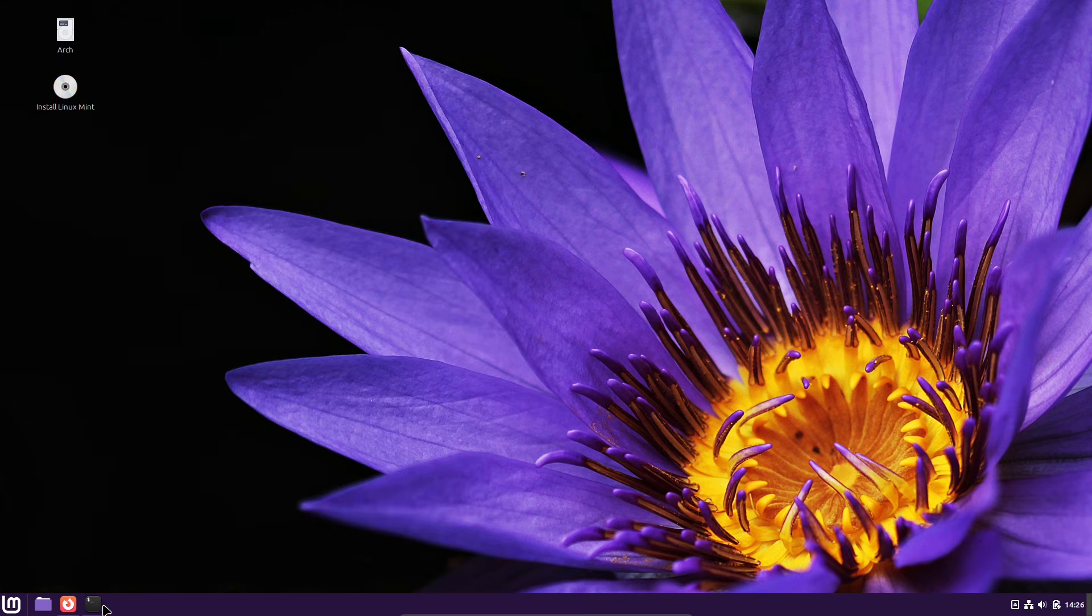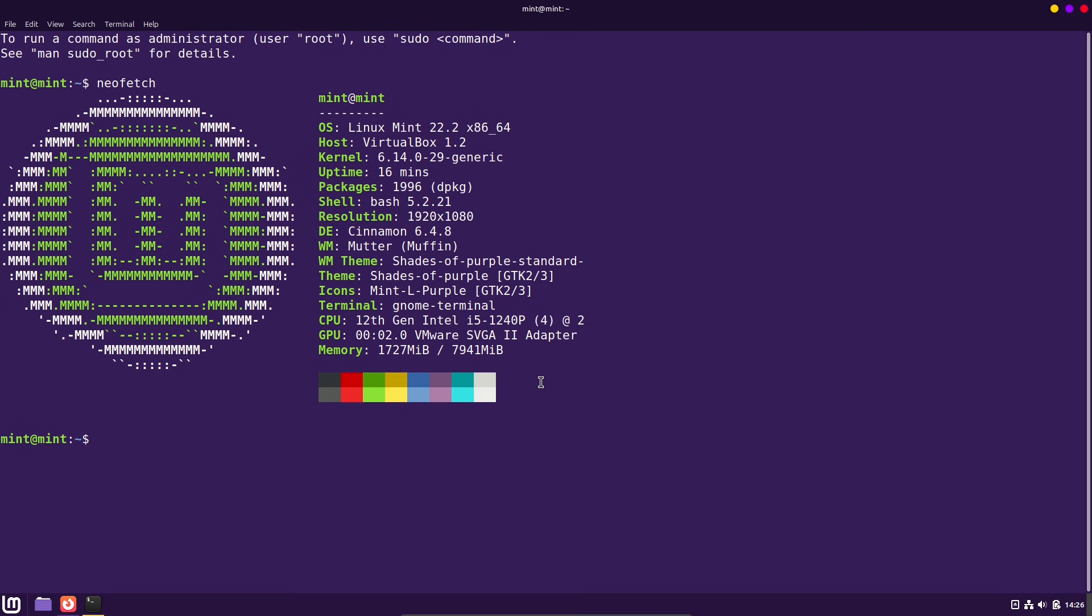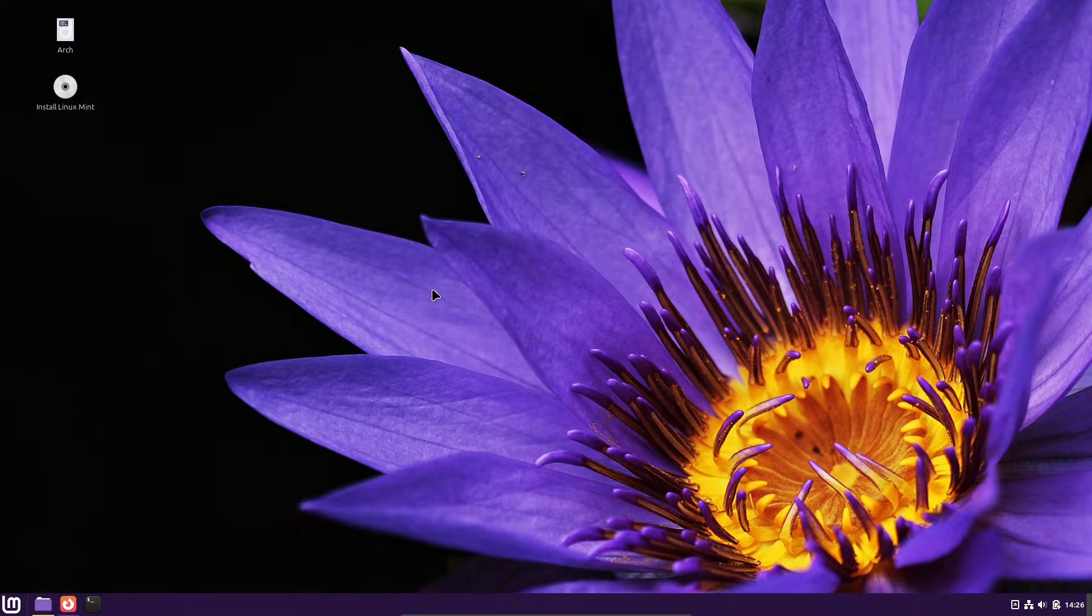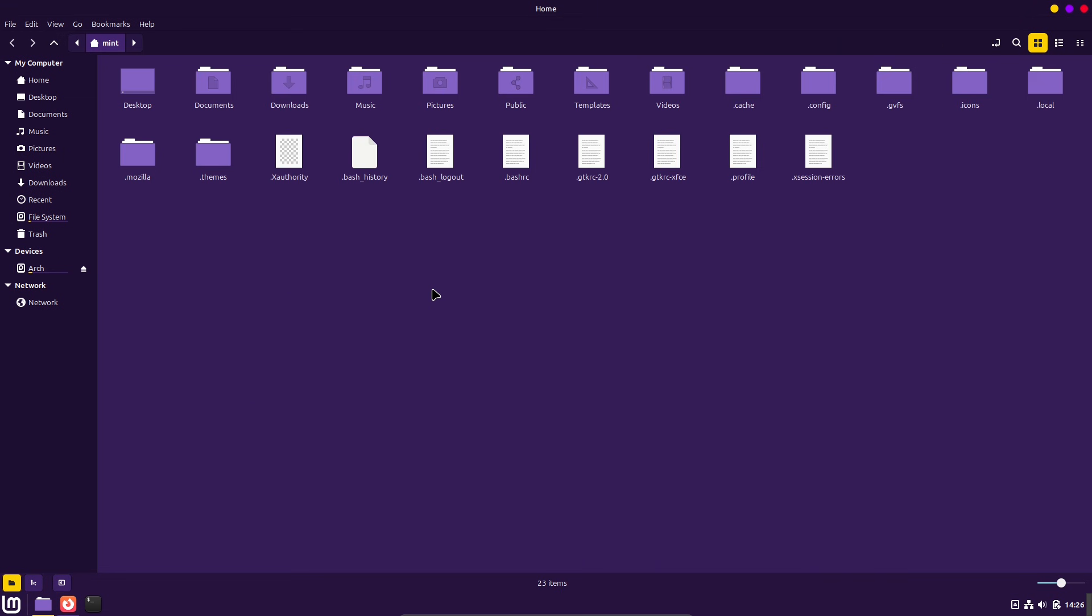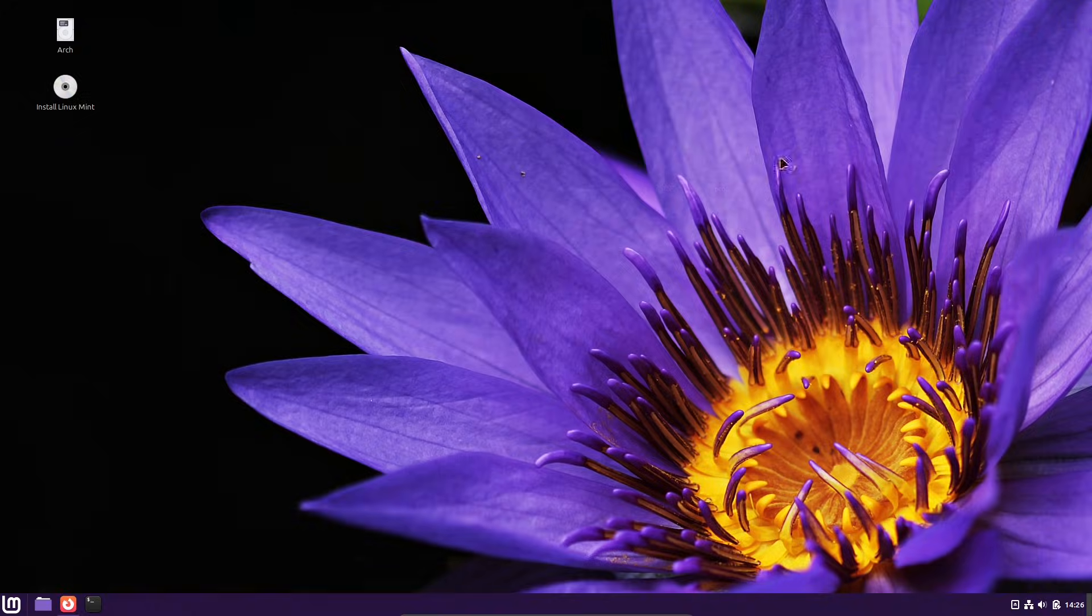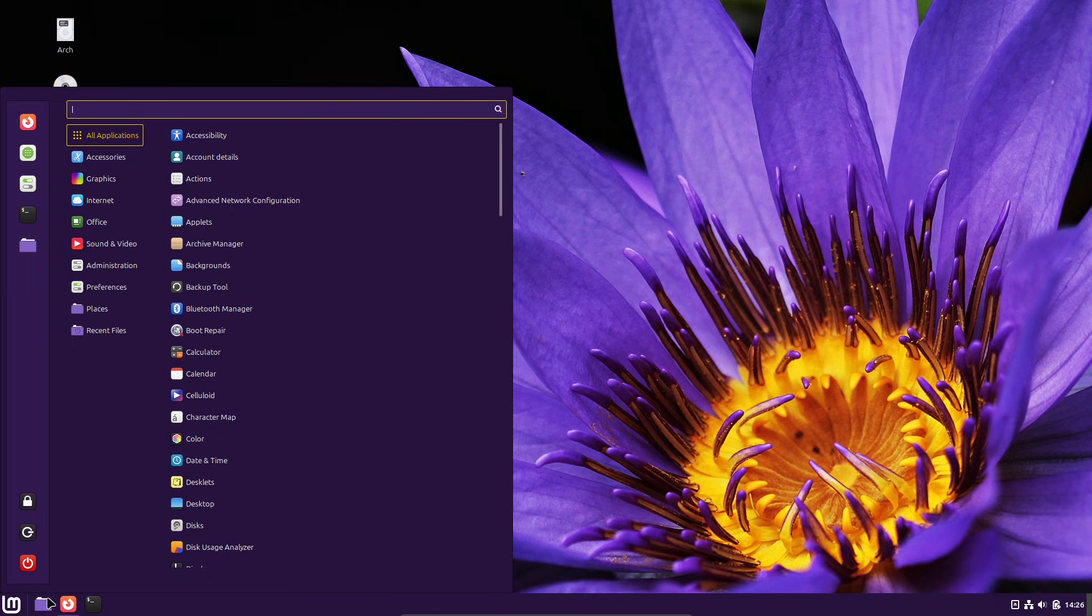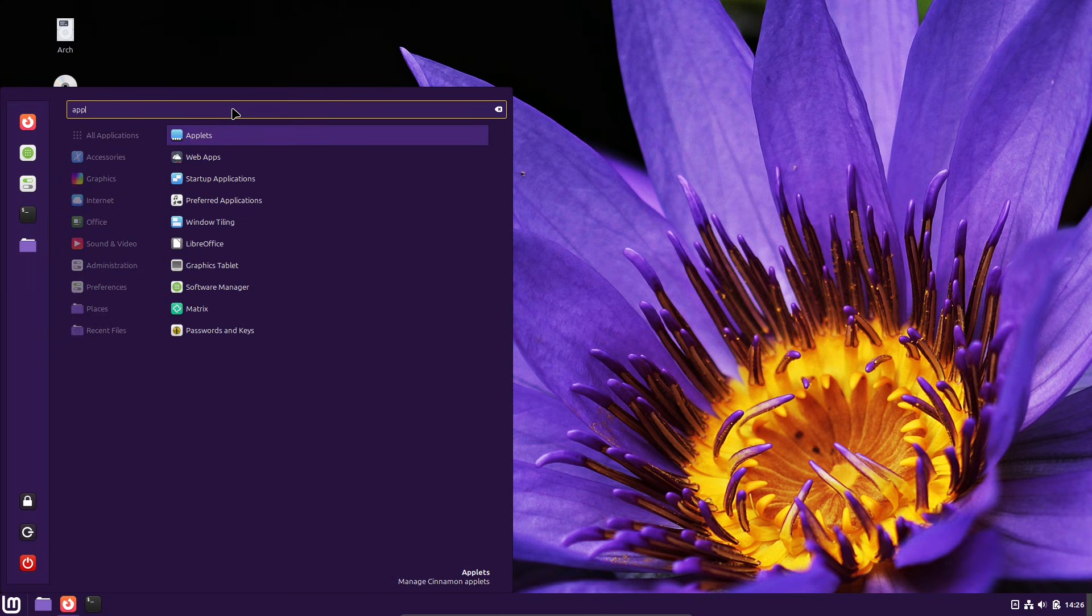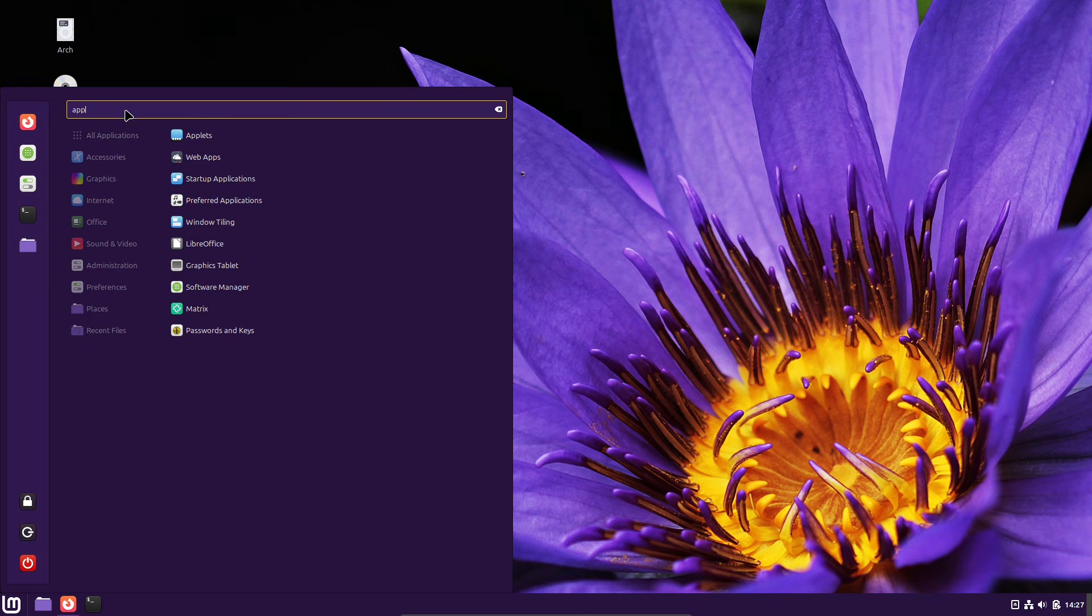Smoother animations and nightlight applet. Under the hood, Cinnamon replaced its old tweener animation engine with an easing approach. That affects window transitions, the alt-tab switcher, applet animations and desklets. Basically, everything that moves now feels more natural.